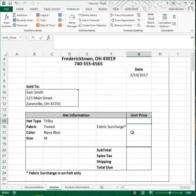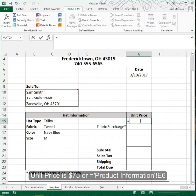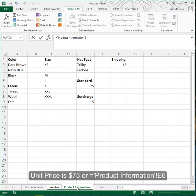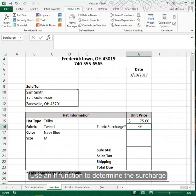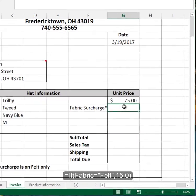Now we can begin to fill in some of the information. It looks like all of the hats are priced at $75, unless a certain kind of fabric is used, in which case we have to add a surcharge. The unit price will reference the standard price of $75 from the product information sheet.